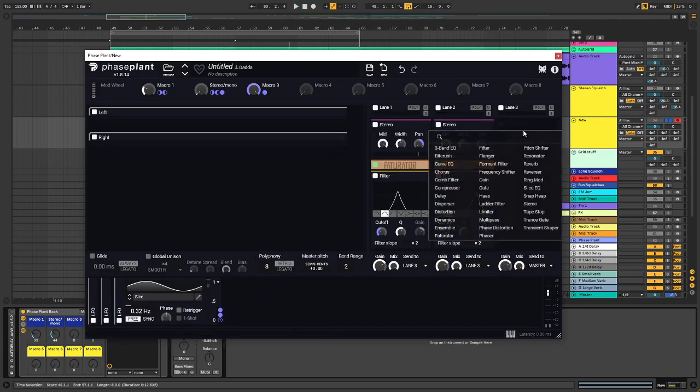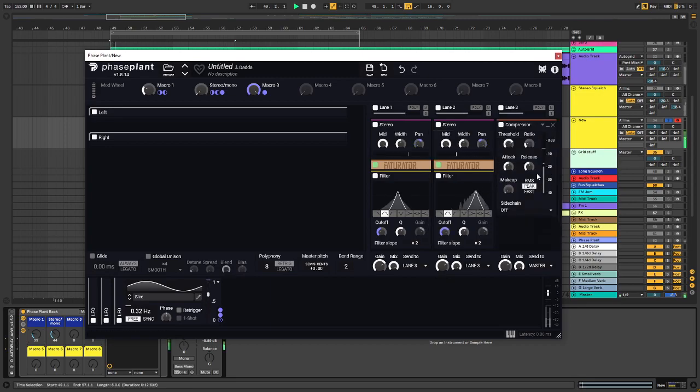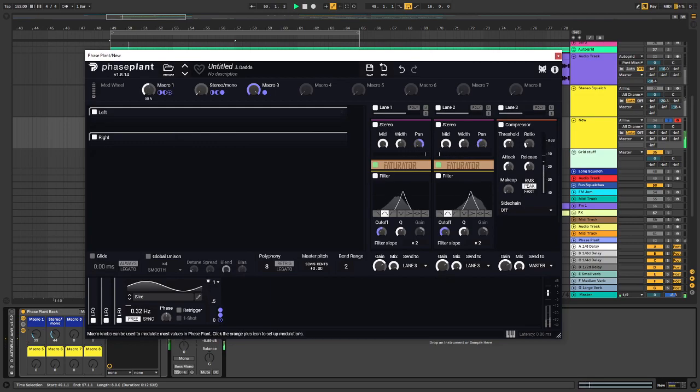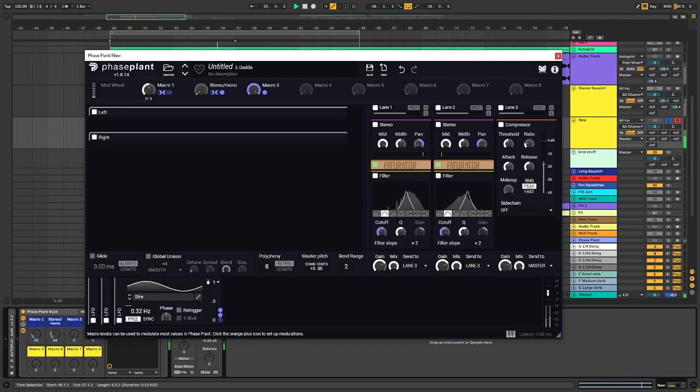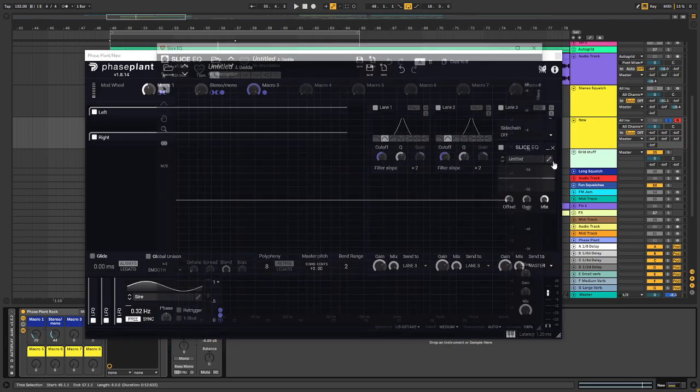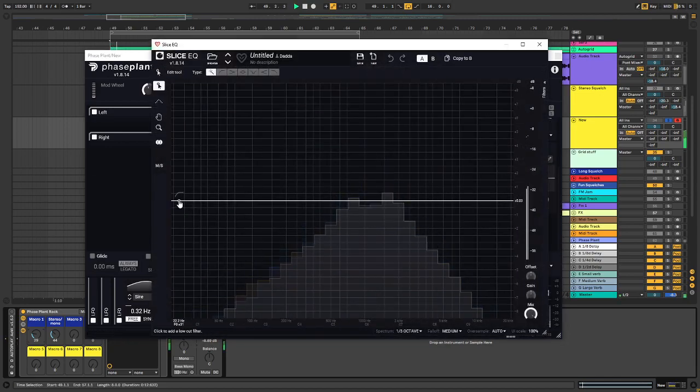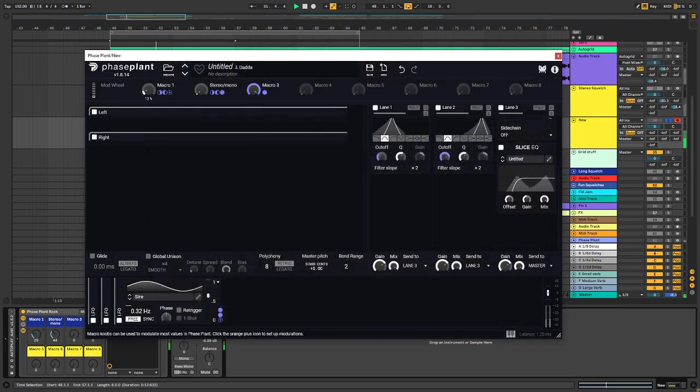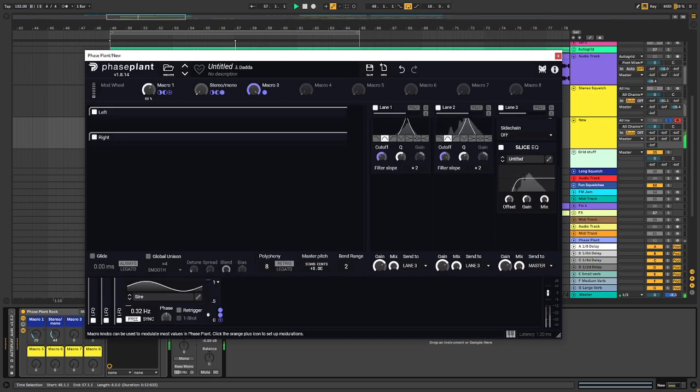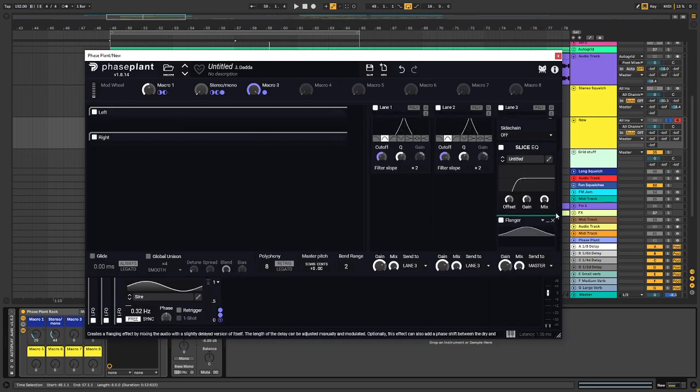So yeah, and maybe for a master effect, just to prove a point, we could use a compressor to squash the signal a little bit. And after, we could put a slicer EQ maybe. Maybe we want a flanger.